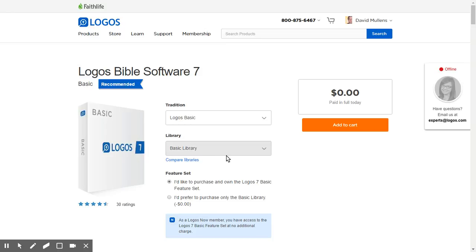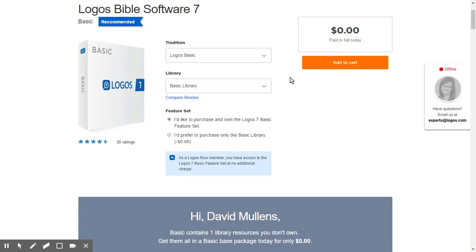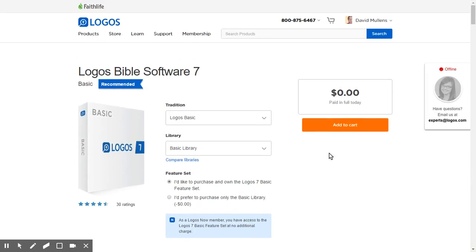It's Logos Basic, a basic library. You don't have to worry about this — just go ahead and keep the feature set. Now I already have an account with Logos. I've had it for, I'm thinking 15, 16 years, maybe even two decades. Not sure. I think from what I've read, you don't even need a credit card to download this.